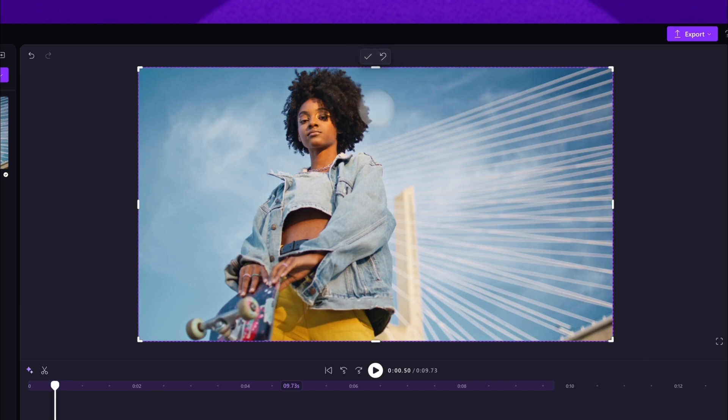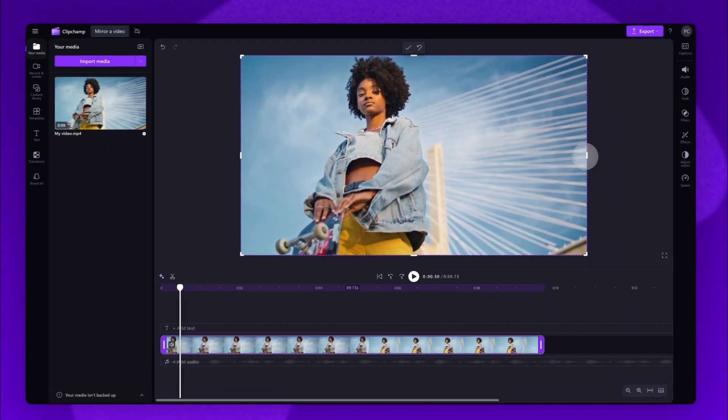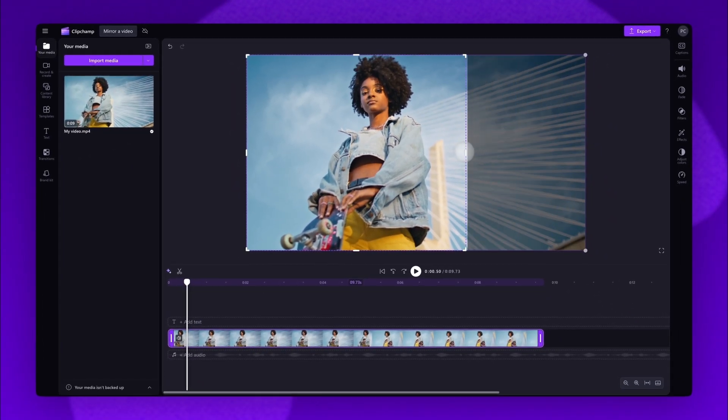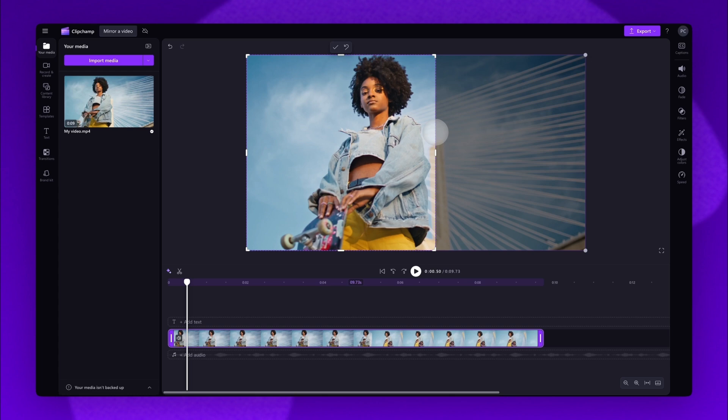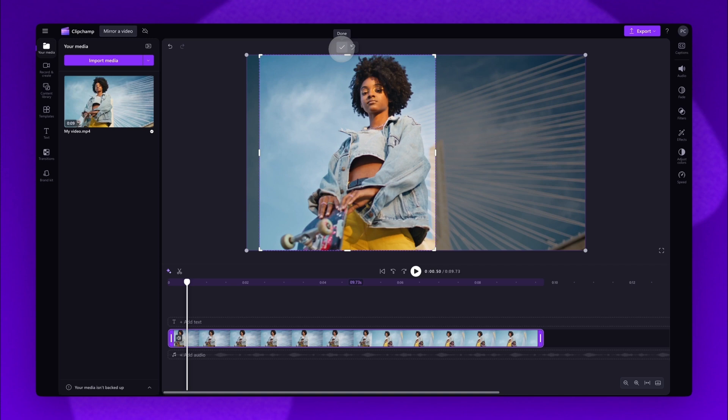Drag the right cropping handle to crop the asset about halfway through. You'll also need to crop a small portion of the left. Click done once that's completed.